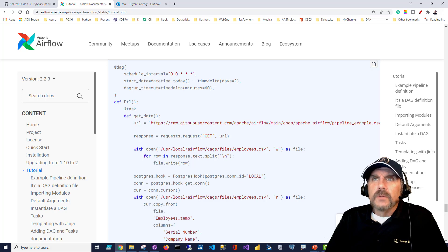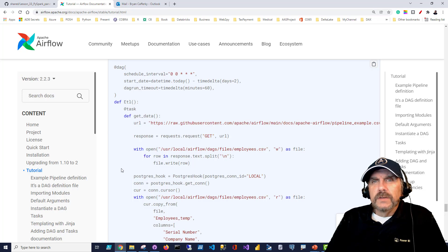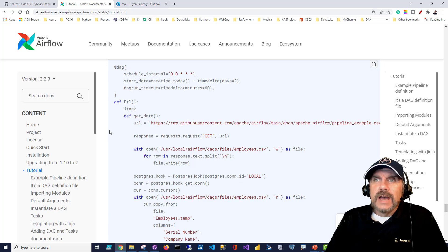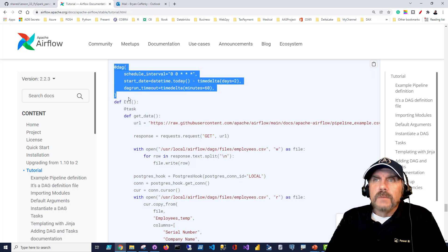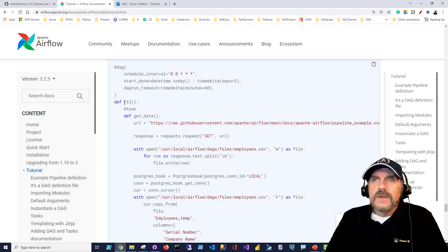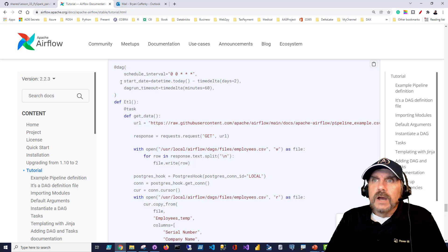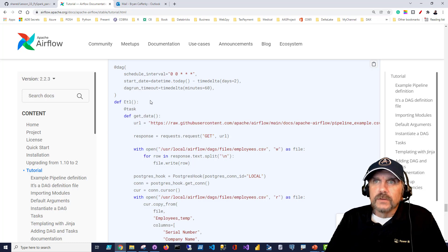Let's take another, more realistic example using Python decorators. Instead of using the DAG function with a context manager, we use a function decorator — '@dag' — defined above a function called 'etl.' This defines our entire job. We set a schedule interval, a start date, and a DAG run timeout as parameters.